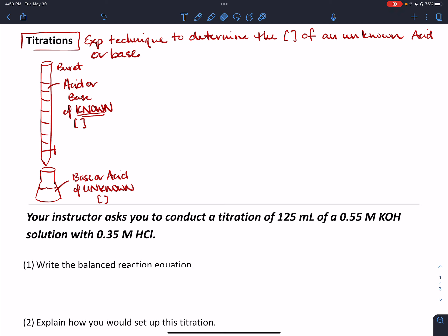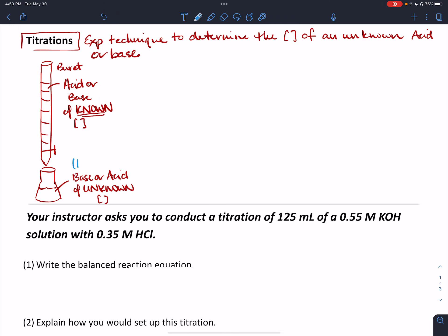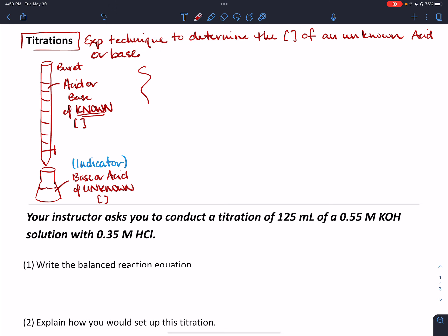The other thing to keep in mind is that down in your flask, you're also going to include some sort of indicator. That indicator is going to be pH sensitive, and we're going to use that as a way to tell us when our titration is finished. You'll also see some setups use a pH meter, which is a lot more accurate than an indicator, but it depends on what's available in your lab space.